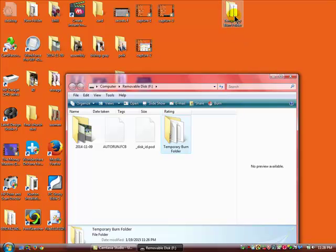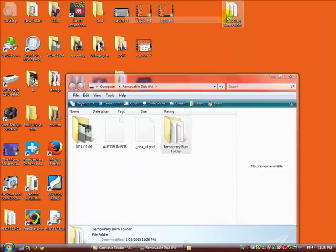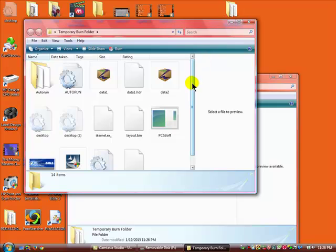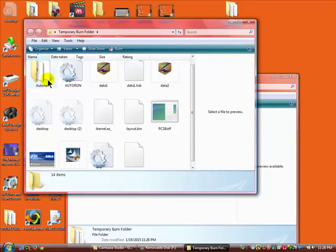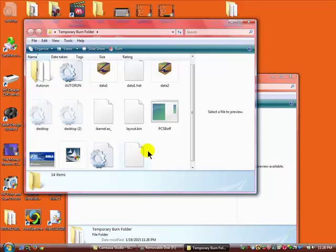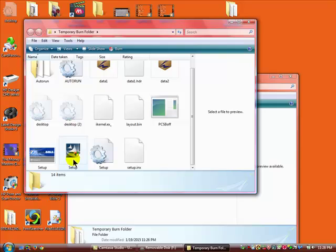Now that the folder is on the Surface Pro 3 desktop we open it. We look for the installation file. Now there are several files here that says auto run. If you click it it's not going to do anything. We have to find the installation or the setup file. Once you find the installation or setup file you click it and it takes over from there.